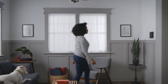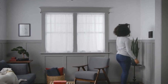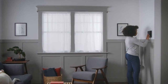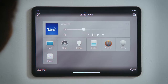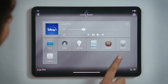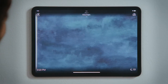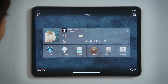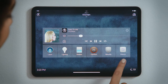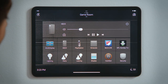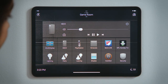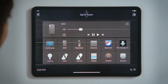How do I control media in multiple rooms? There might be Disney Plus in the living room, a playlist in the kitchen, and the Xbox in the game room. There's an easy way to control all the media for every room using your Control4 system.